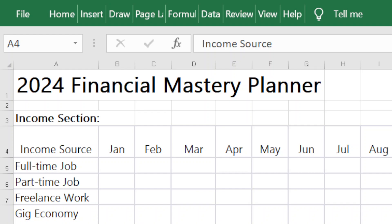Hi guys, welcome back to my channel — happy New Year! I took a bit of a break at the beginning of 2024 to get things situated, spend time with family, and manage work commitments. But I am back in full swing. One of my goals for 2024 is to track my finances in a more specific way using Excel tools I've created.